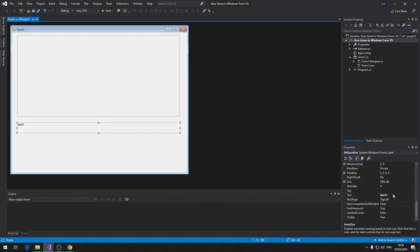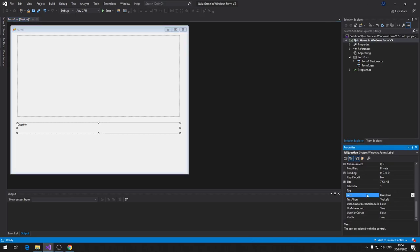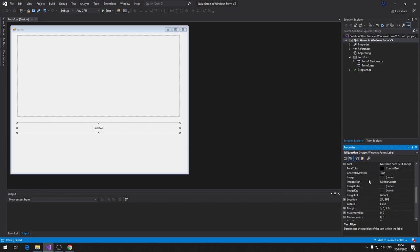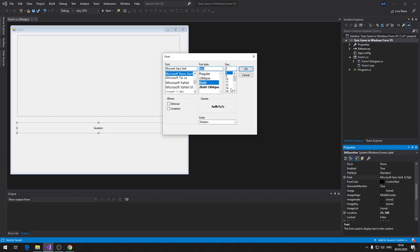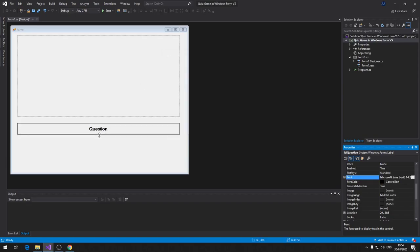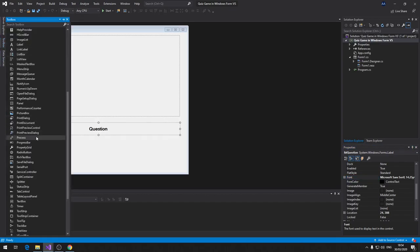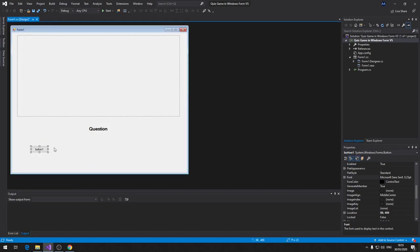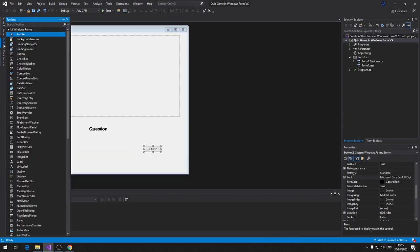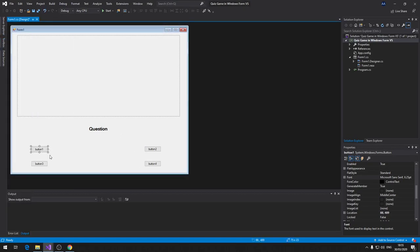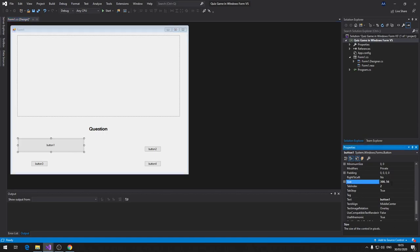Change AutoSize to False so we can set how big or small the label should be, then make it slightly wider. Set the Text to 'Question', TextAlign to Middle Center so it looks nice and tidy, and change the Font size to 14 Bold. Now we need four buttons — drag and drop them. Set the size of one button first and then copy and paste that size to the others.